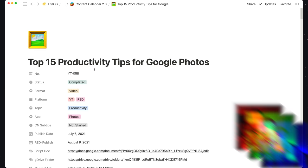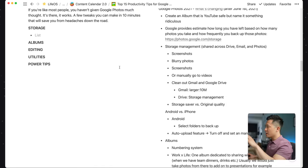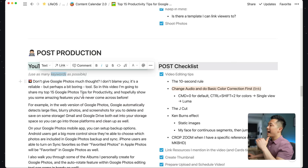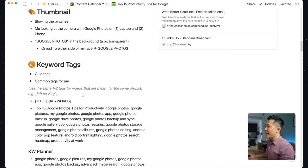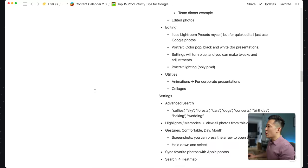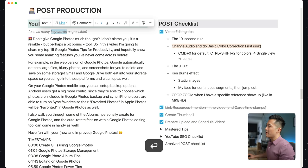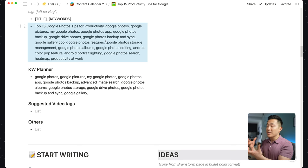Organizational tip number 11 is about how you can link to any specific block within Notion. This is very helpful if you have a very long page. For example, in my Google Photos video page, I want to reference keywords I already have at the top. I scroll to the top, find the block I need to reference, copy the link, go back down, highlight the text, press Command K, and paste the link directly. Now when I click it, it jumps directly to that block.